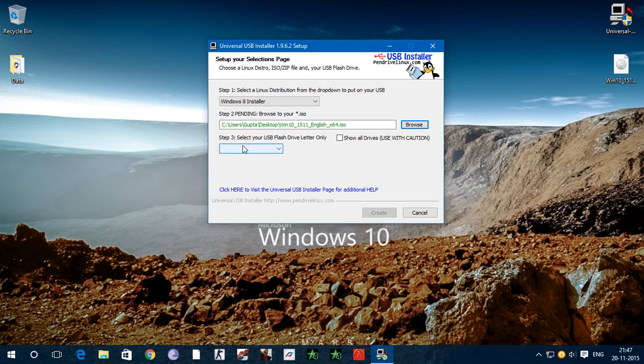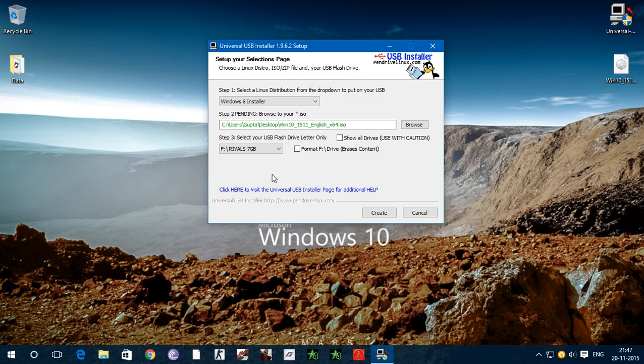Now next step is select your USB flash drive. Please put your pen drive and select here and click on format. Now click on create.